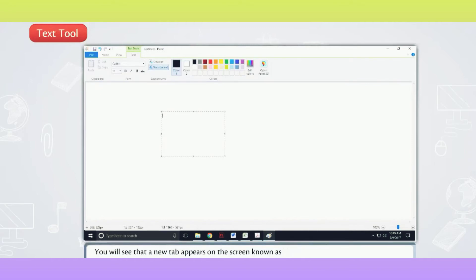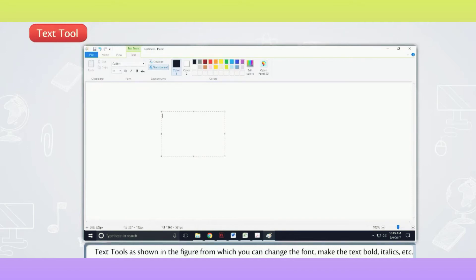You will see that a new tab appears on the screen known as Text Tools as shown in the figure, from which you can change the font, make the text bold, italics, etc.